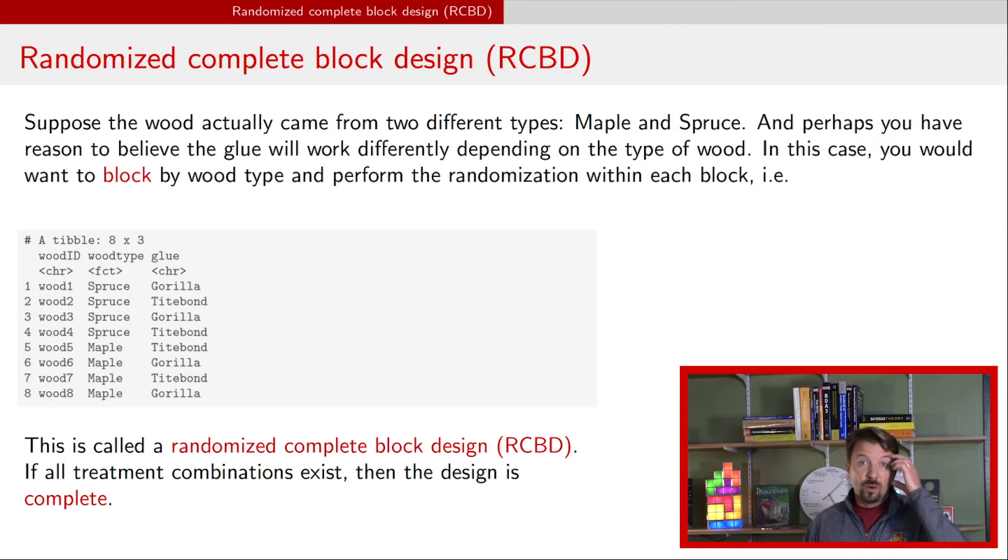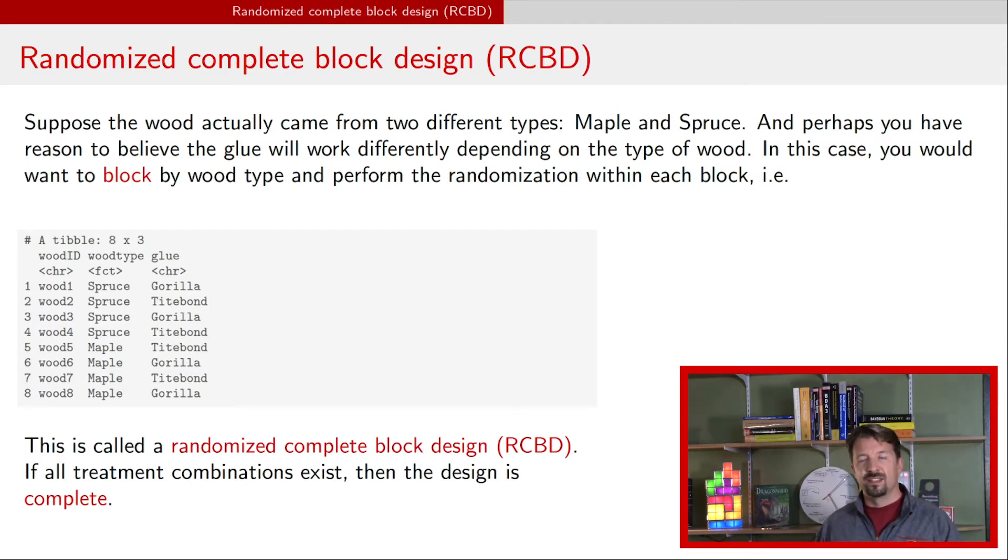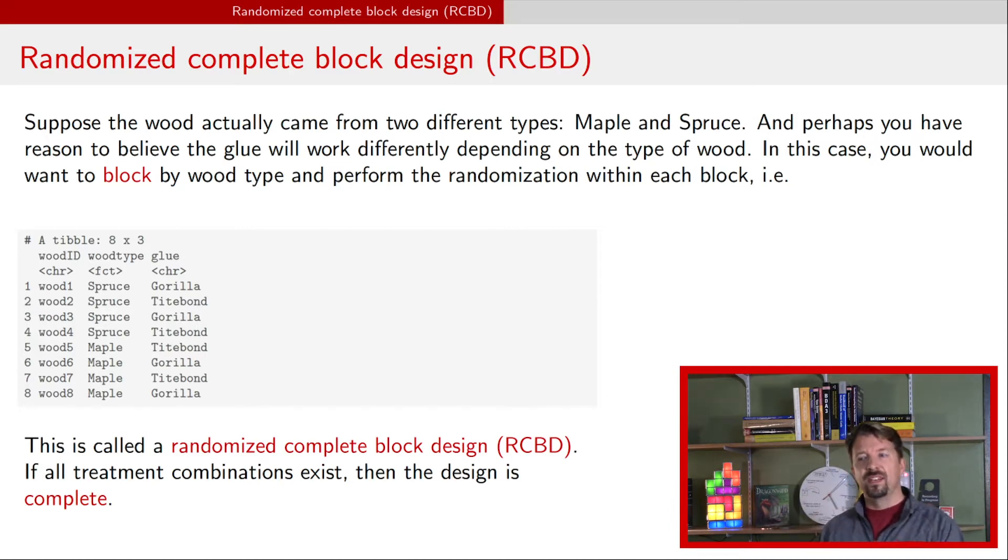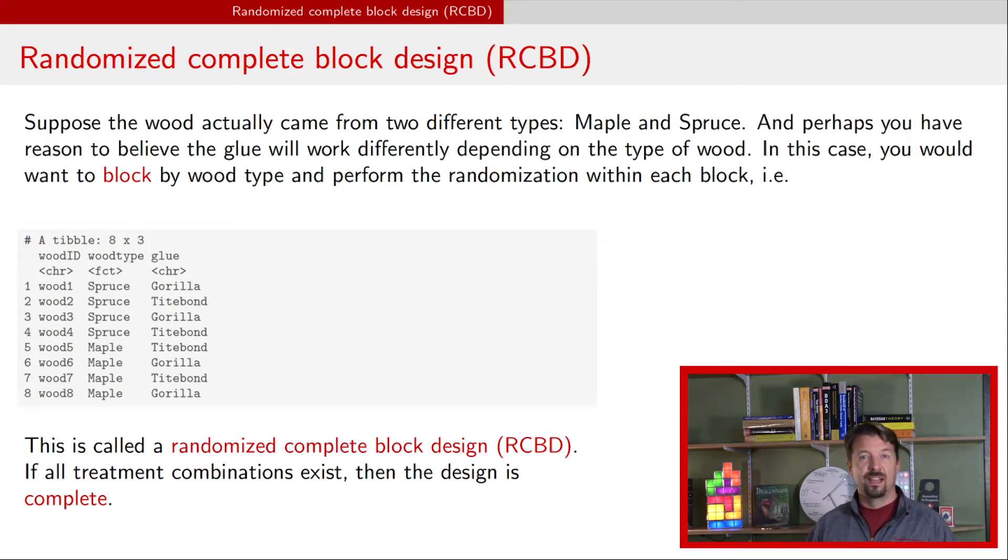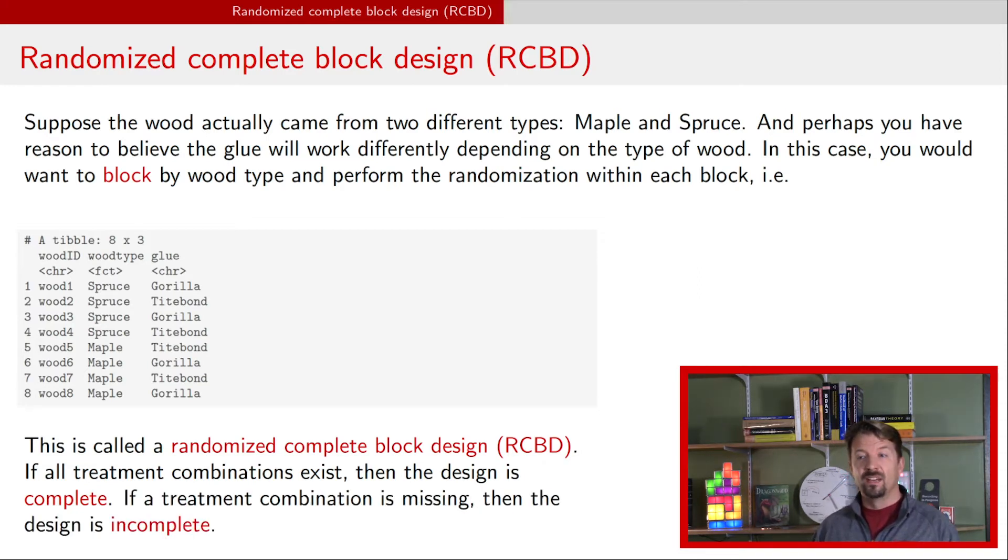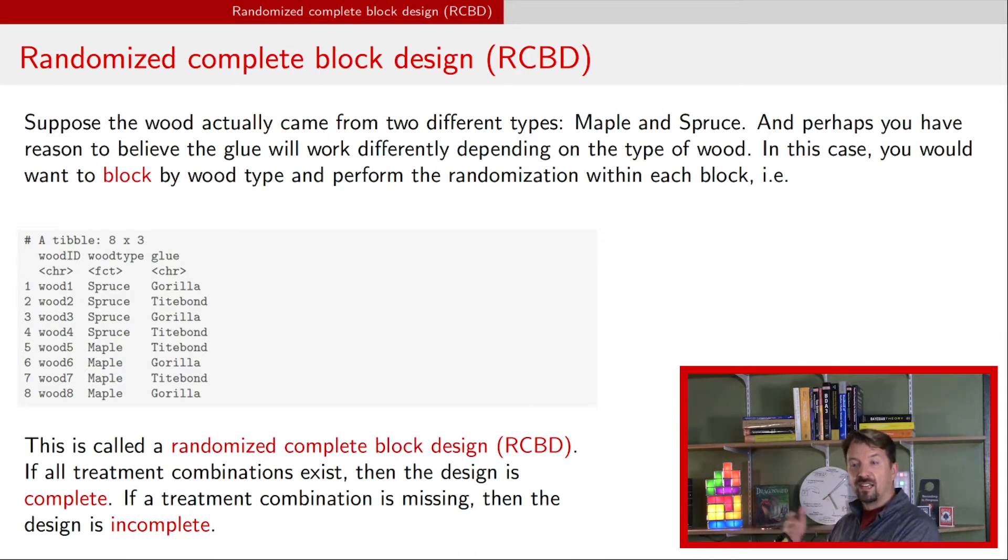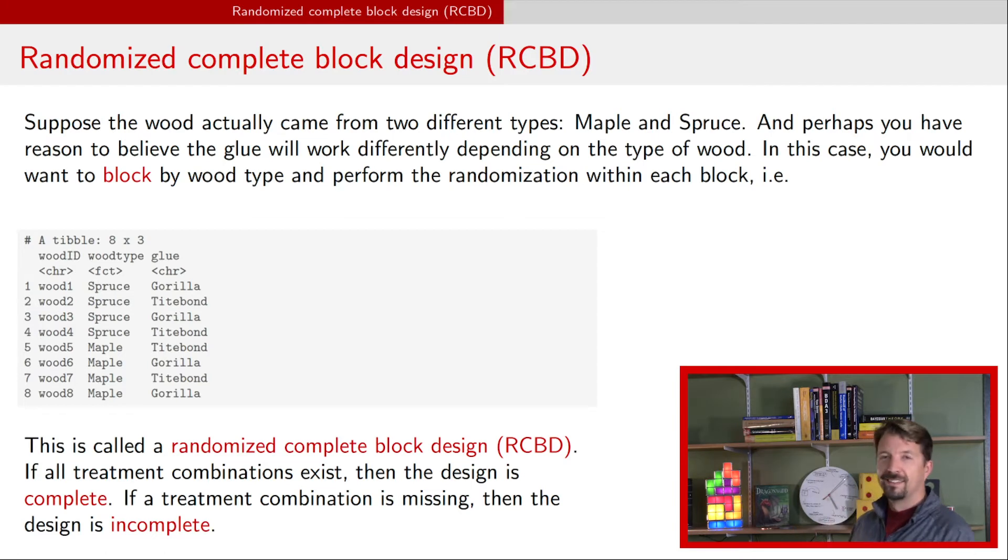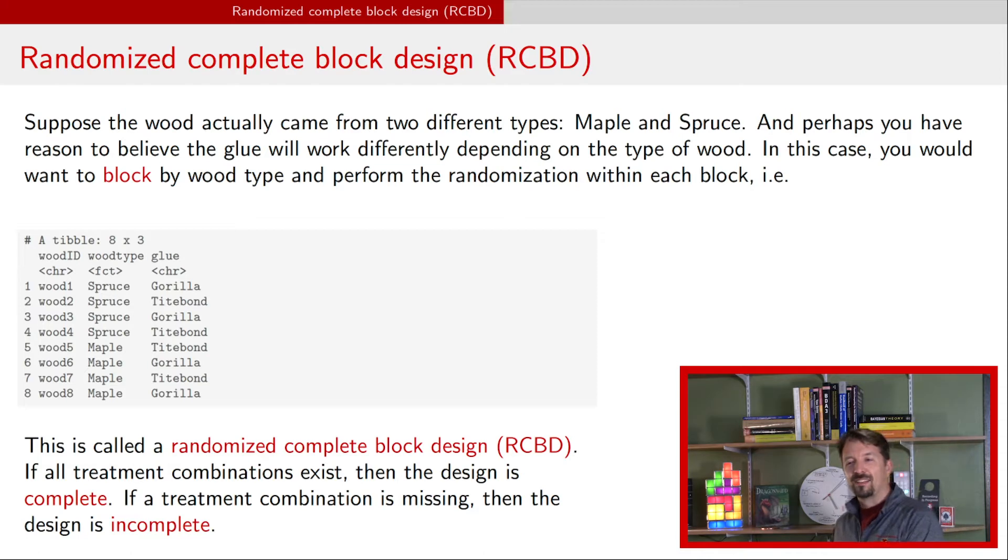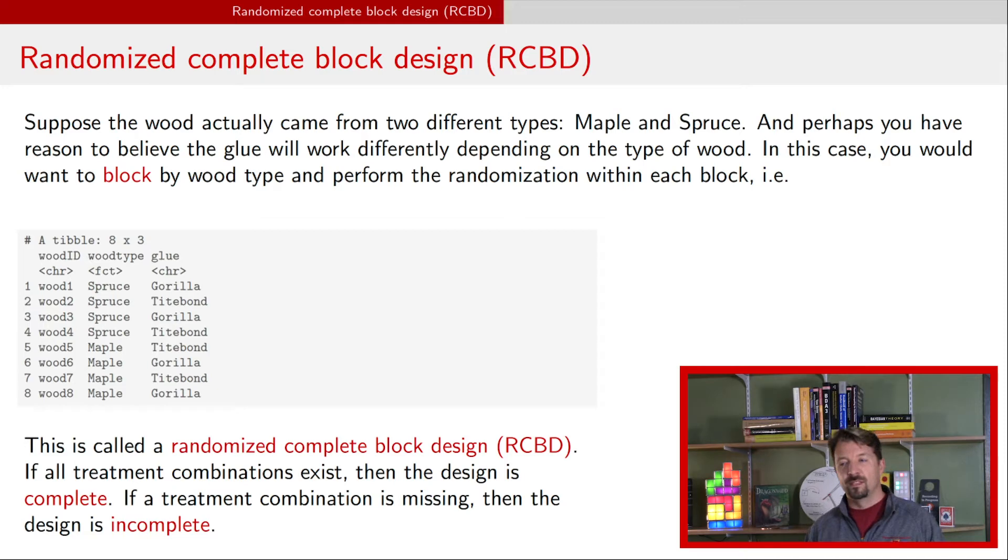Now we have this notion of complete: if all treatment combinations exist, then we call the design complete, and if there are some treatment levels that are missing, then we call it incomplete. So in this case, we have every combination of wood type and glue represented in this experiment, and so it would be a complete experiment. If one of those was missing, it would now become an incomplete experiment or incomplete design.